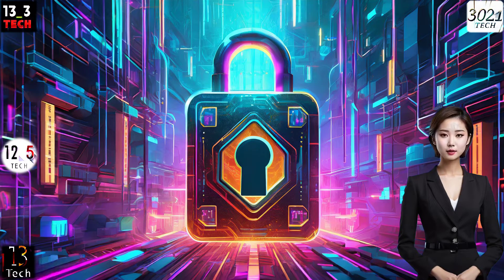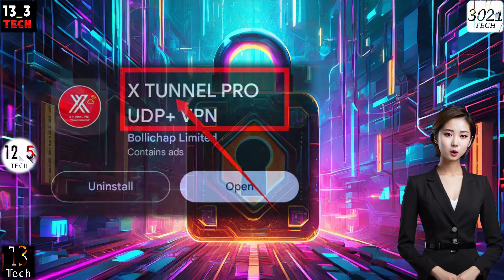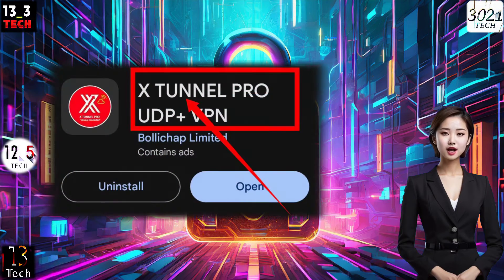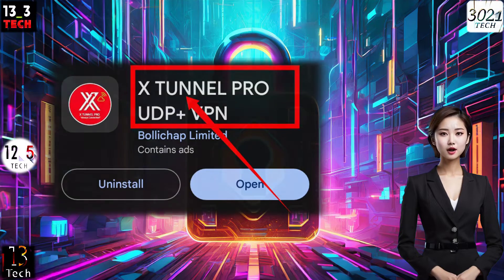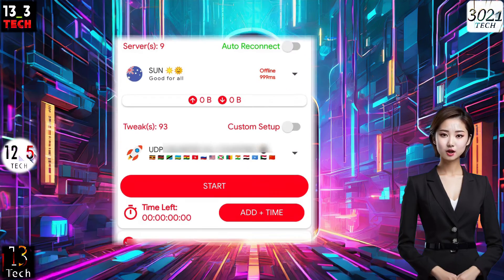Let's get started. Step 1: First things first, head over to your mobile app store or the web to download and install Xtunnel Pro. Once that's done, launch the app and you'll find yourself on the home screen.